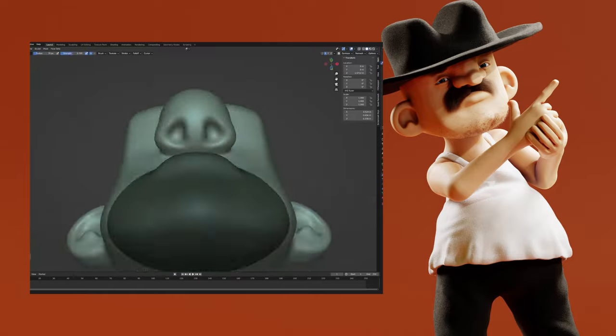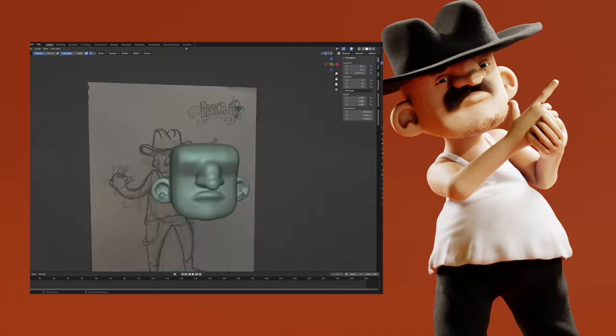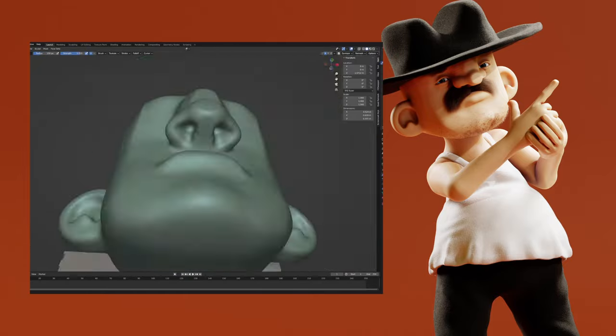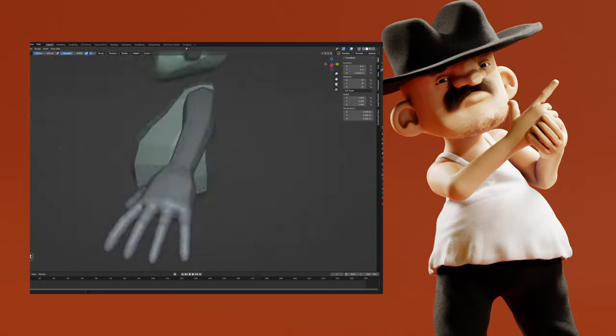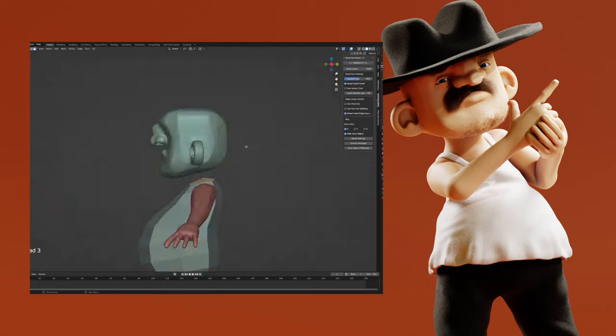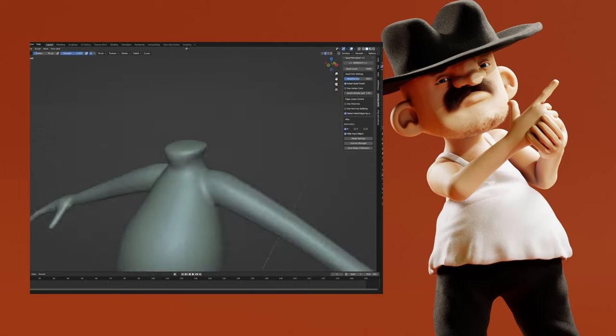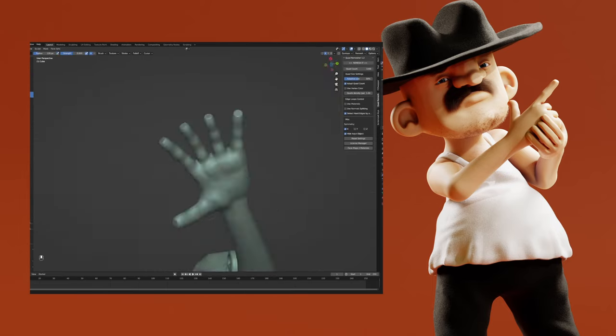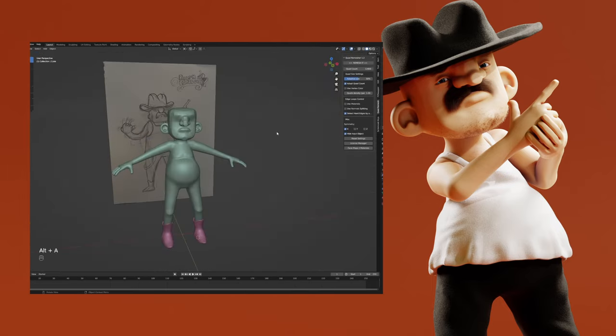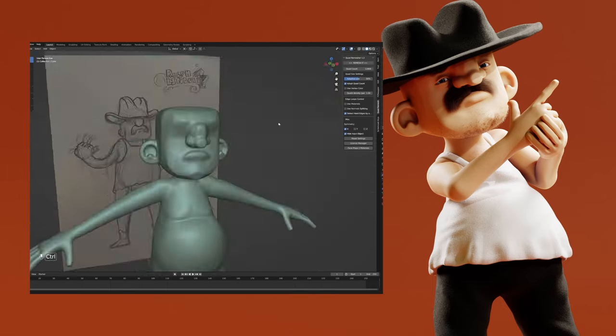I'm going to give you an overview of my entire process for creating a character in Blender — every step from sculpting to retopologizing, a little bit of shading, and posing. Let's get started.